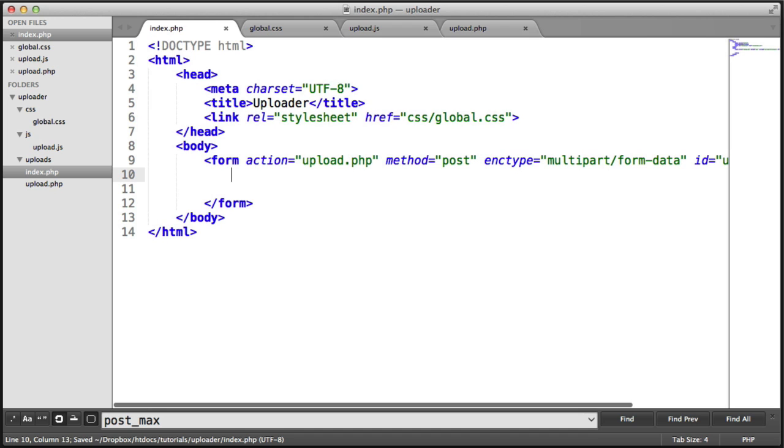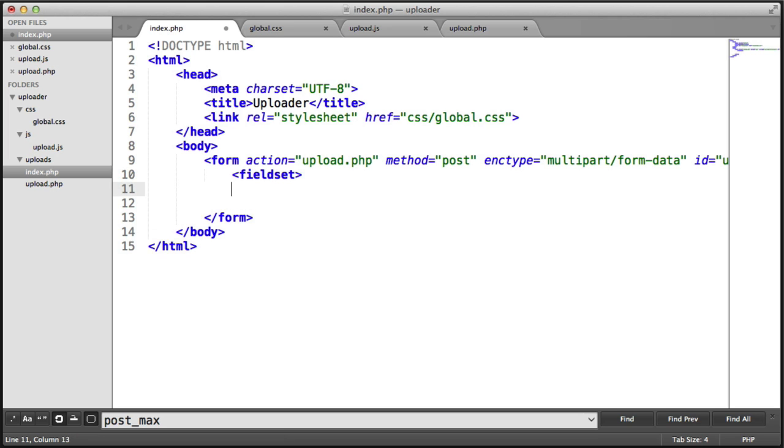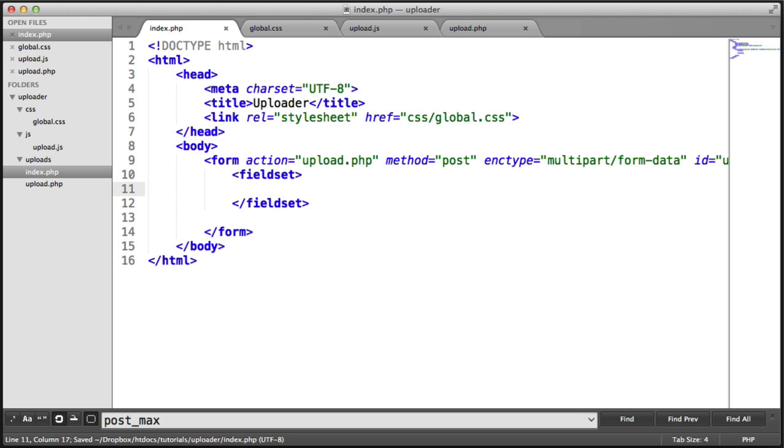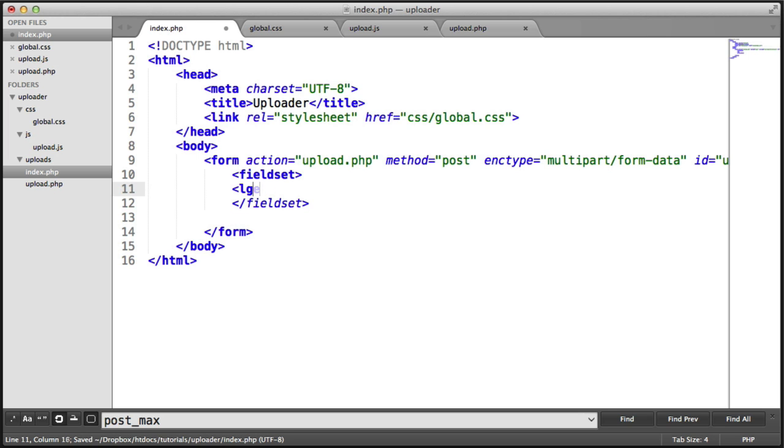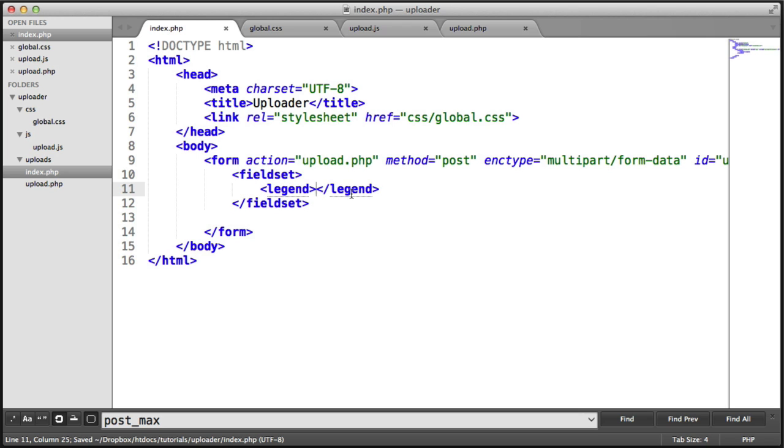Now we're going to create a fieldset and a legend for the title. So a fieldset here, and we end that down there. Let's add a legend. This legend is going to contain what we want to show at the top. In this case, it's just going to be upload files.